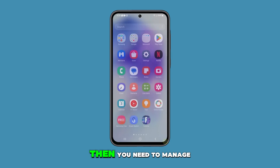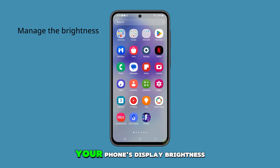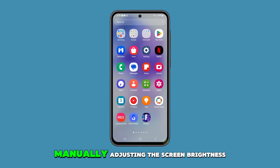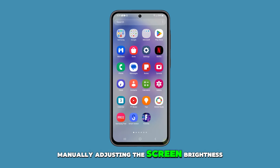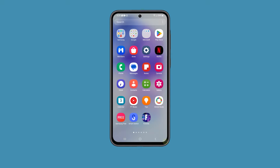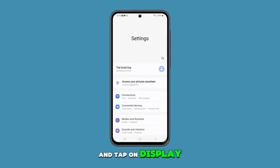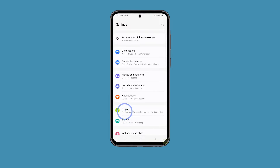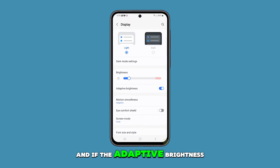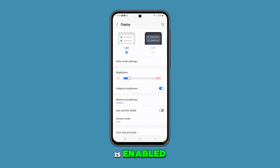If the problem continues, then you need to manage your phone's display brightness. Manually adjusting the screen brightness can sometimes resolve the flickering issue. To do this, open Settings and tap on Display. Adjust the slider to a lower level, and if adaptive brightness is enabled, tap on the switch to disable it.